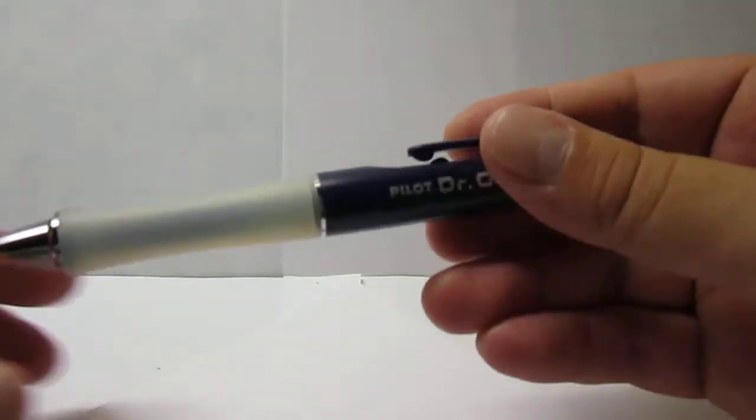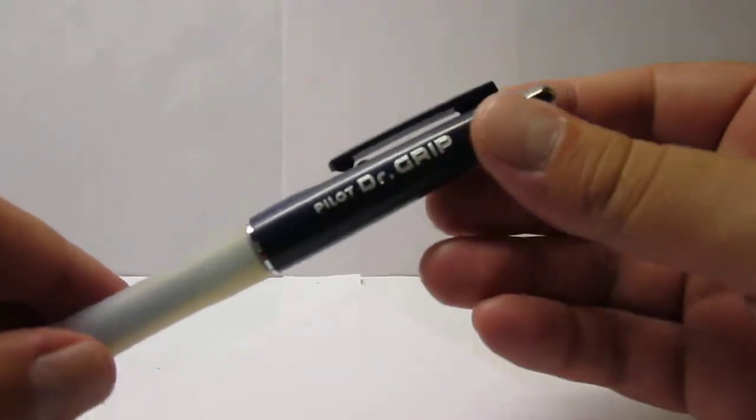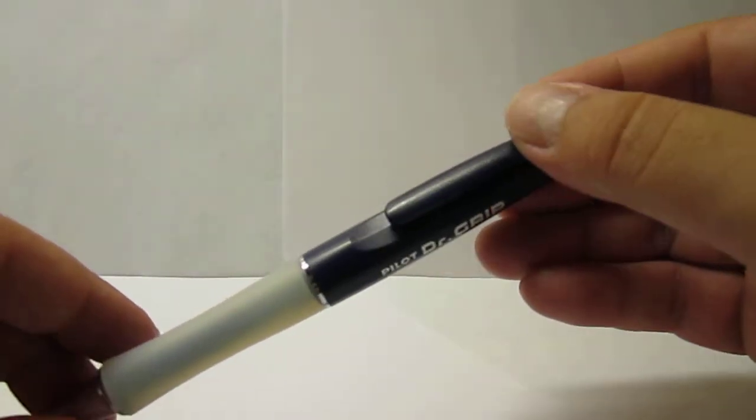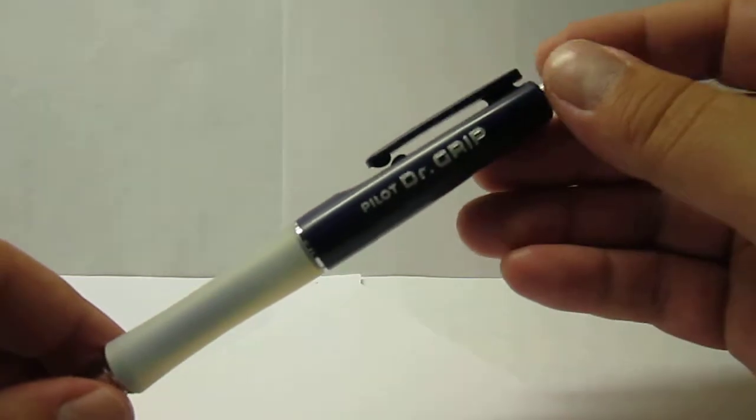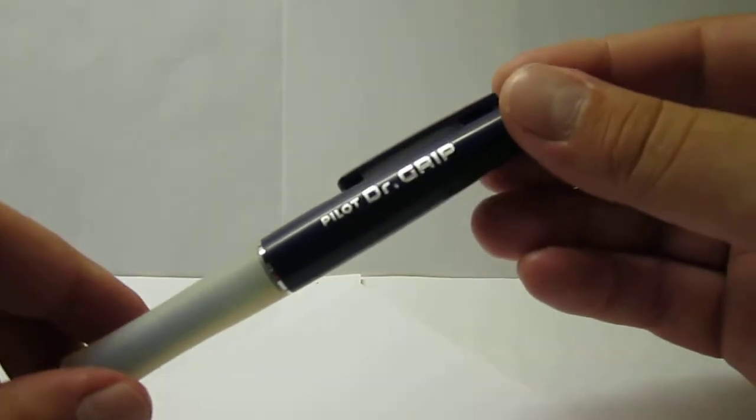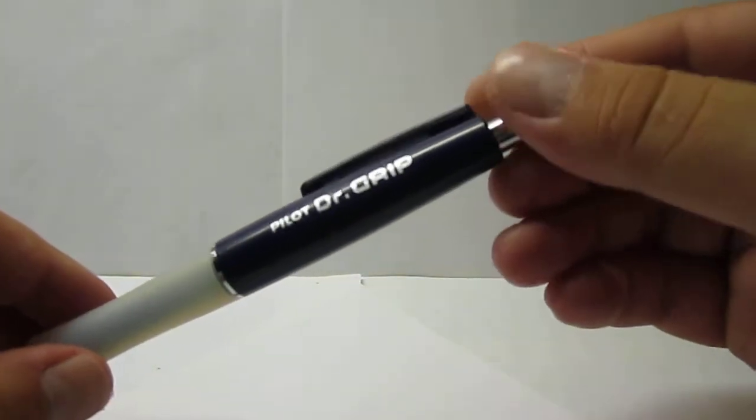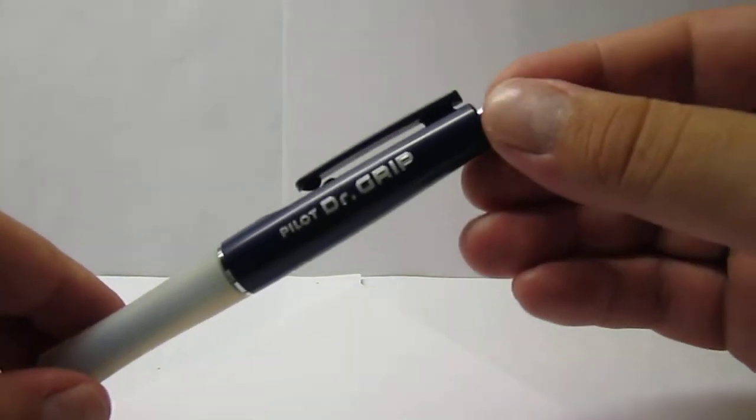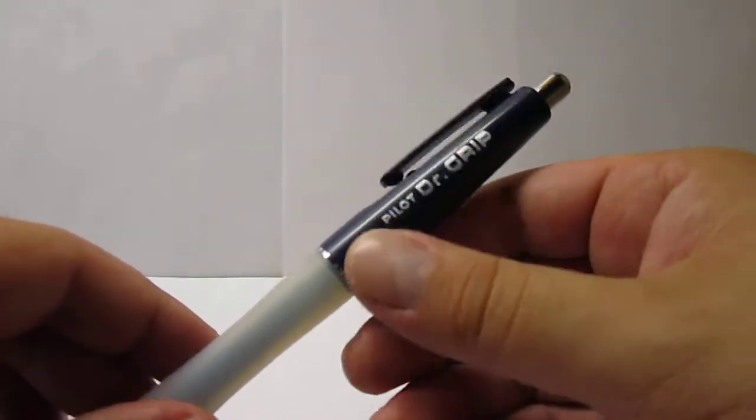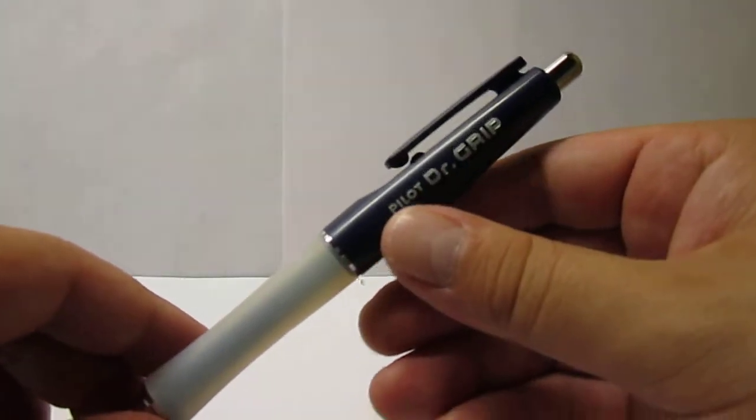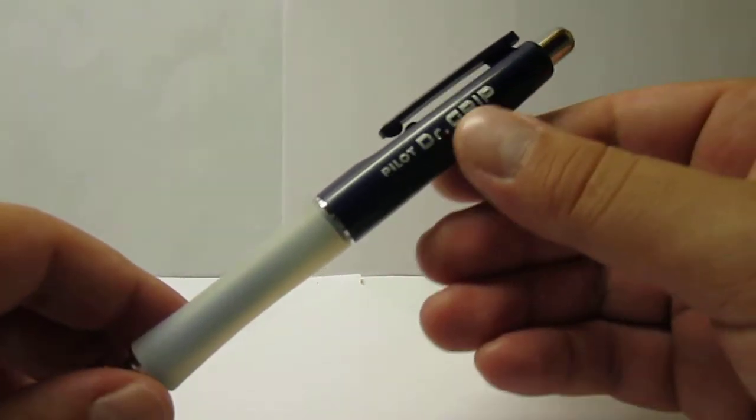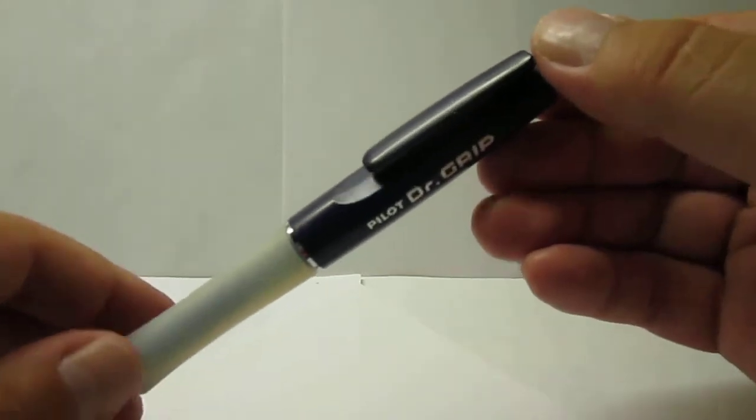So back to this pen. This is an already discontinued model. I found this at a stationary shop. This is the blue one, the blue barrel. There used to be also a black barrel one, which is also kind of hard to find nowadays.